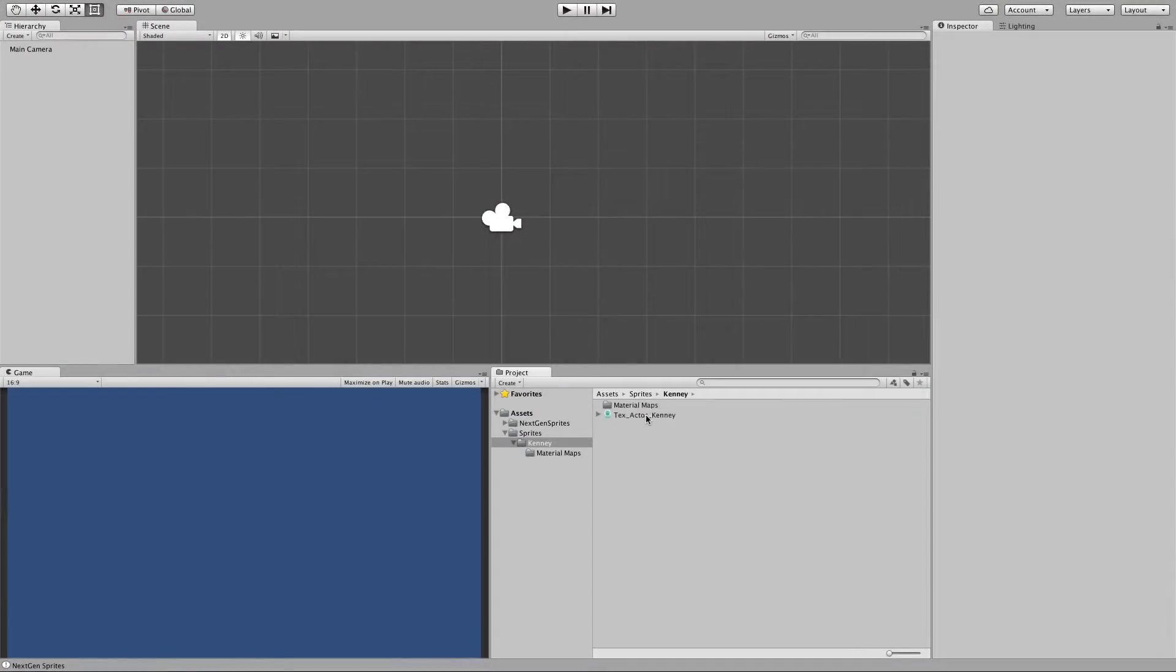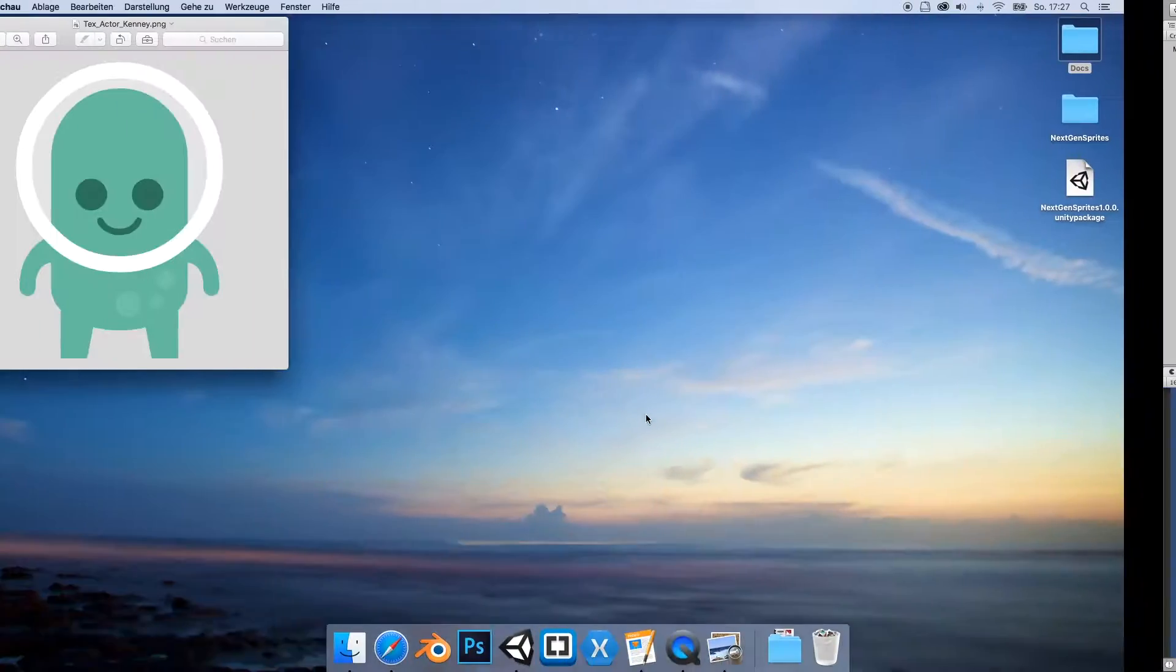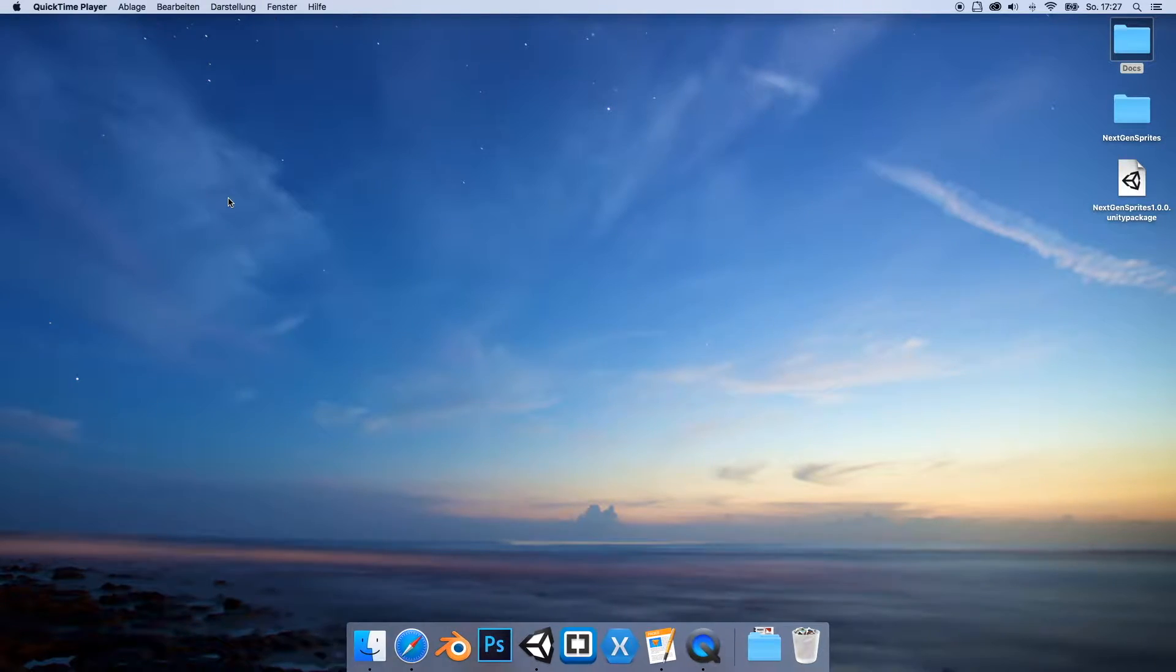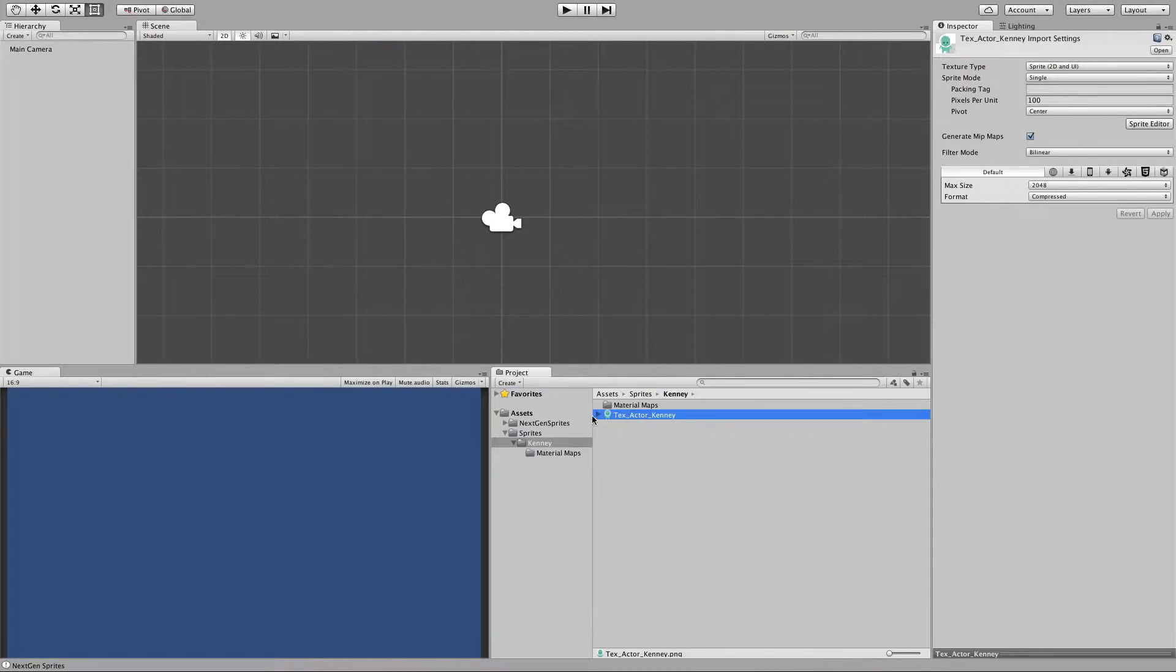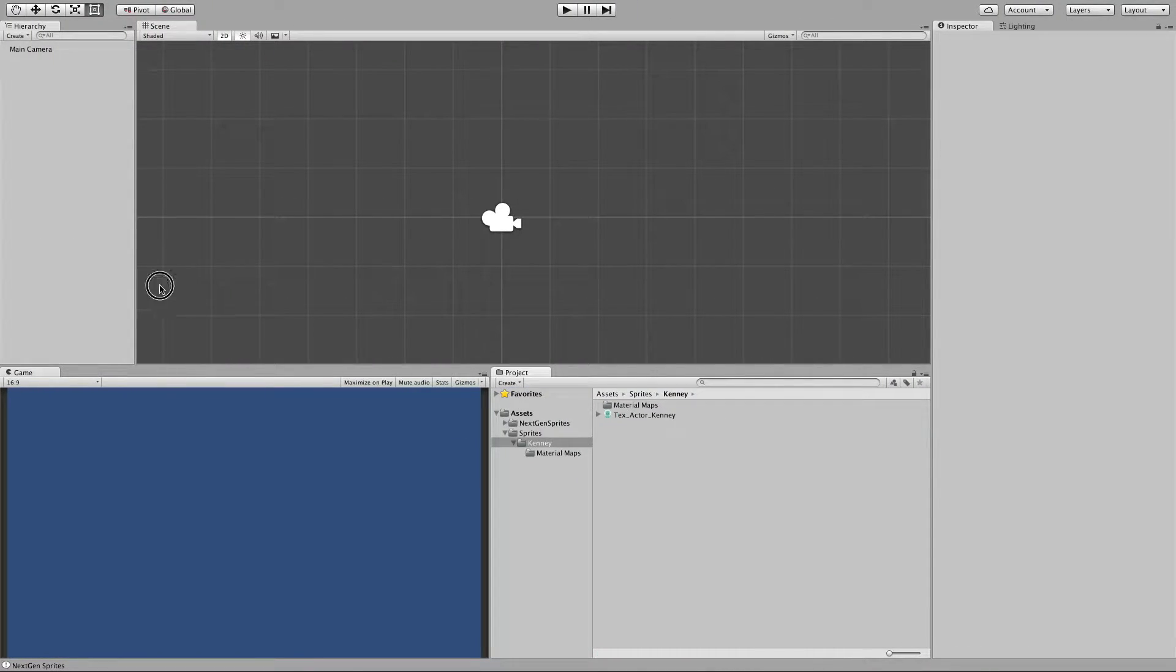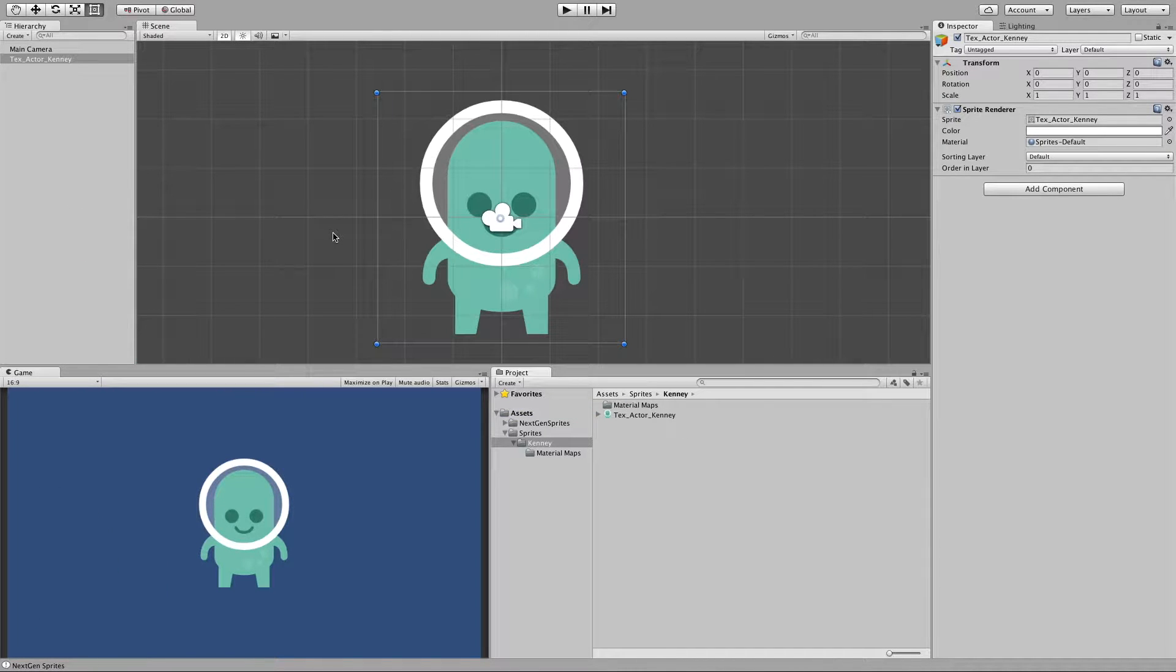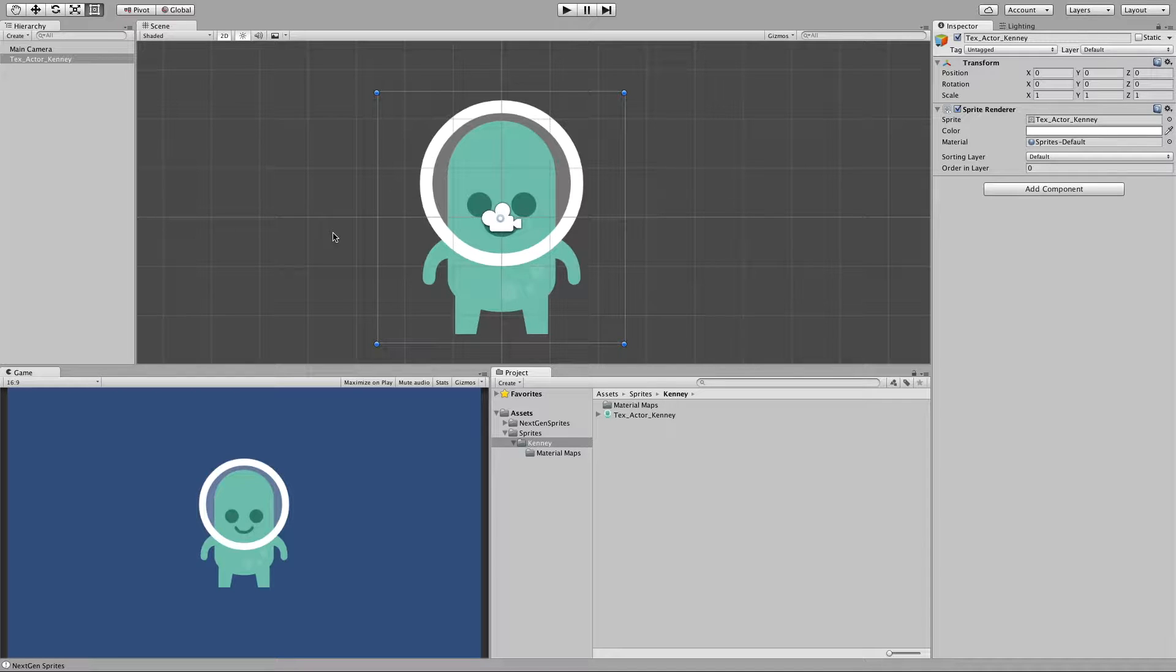For this example I will use the very popular Kenny Alien sprite. So let's move it into our scene. And we need a material that has the NextGen Sprite shader assigned.